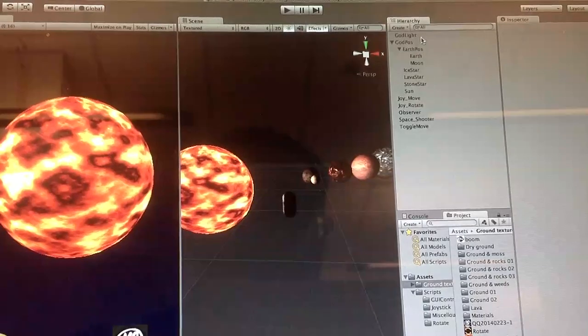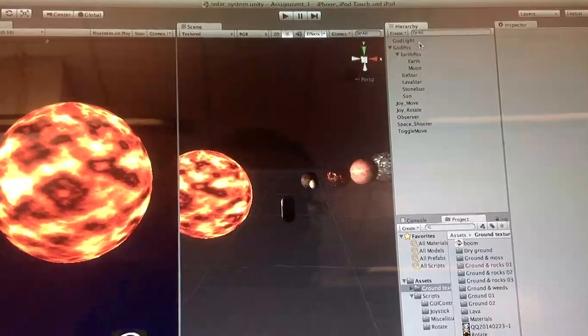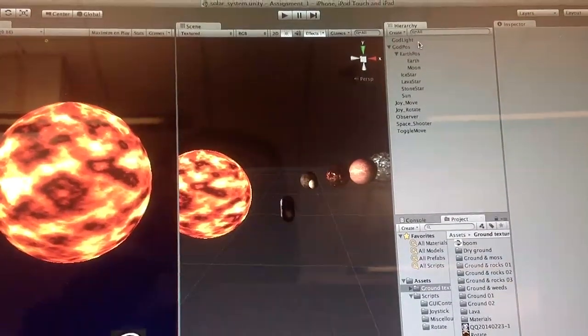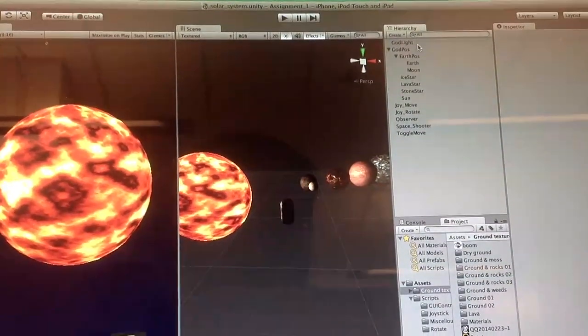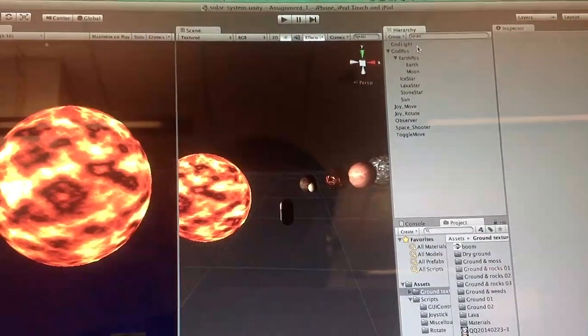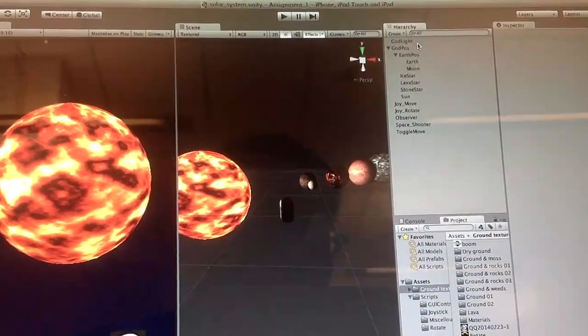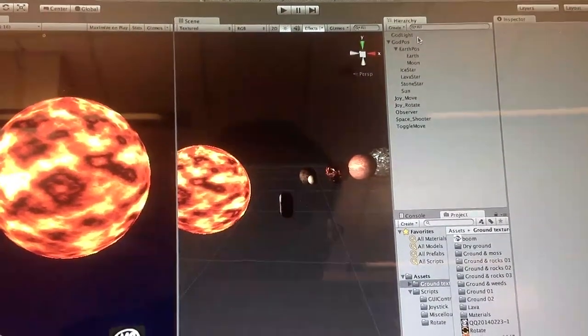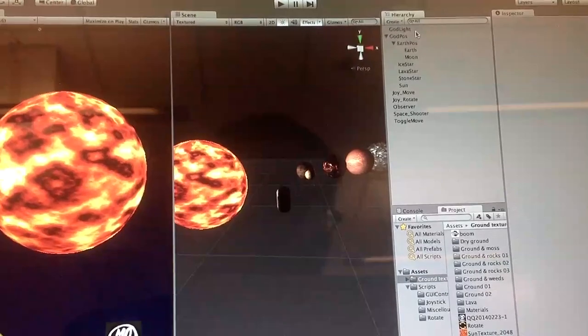This is our solar system, our project's hierarchy here. We have the light, the positions, the earth, moon, and the three stars and the suns here. Now let's get to the programs.